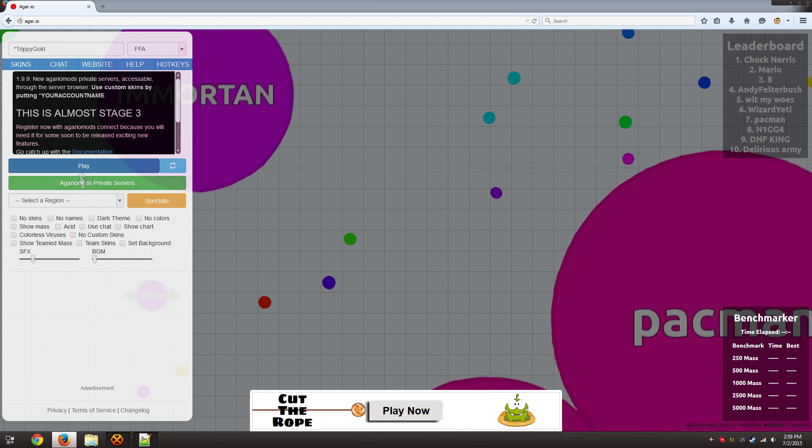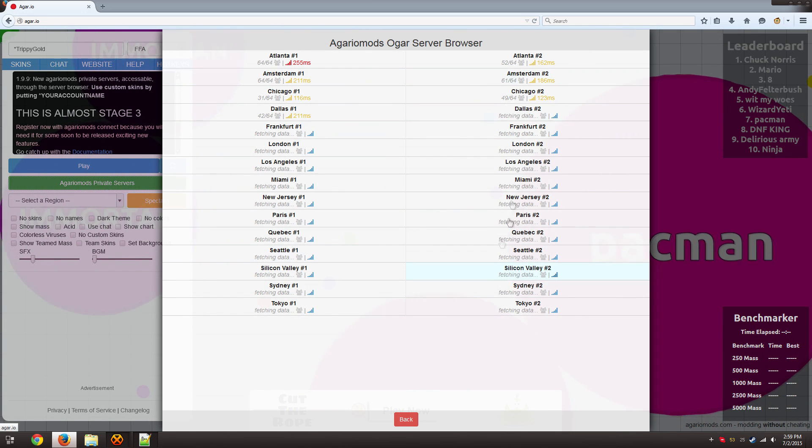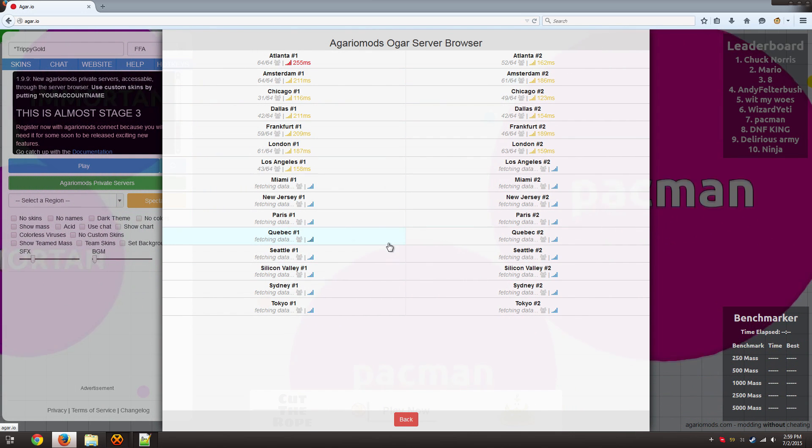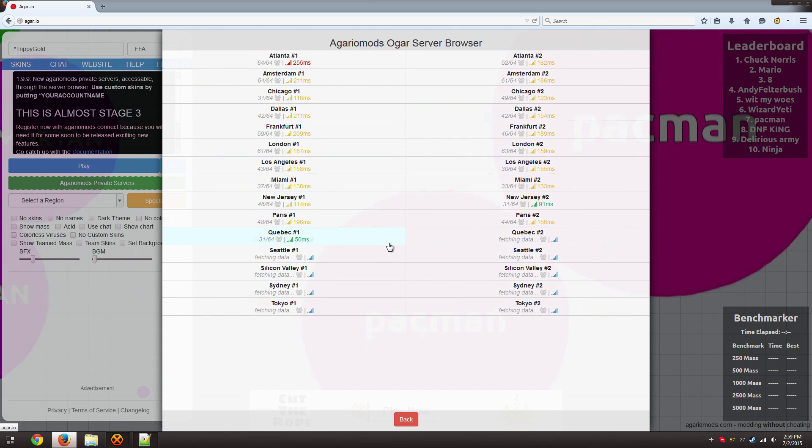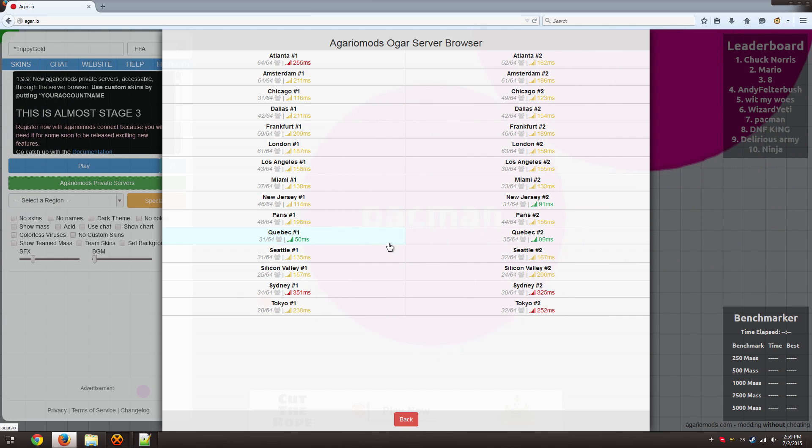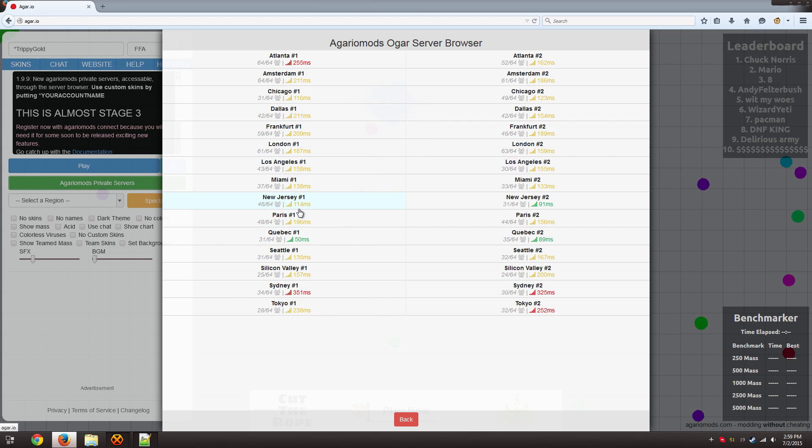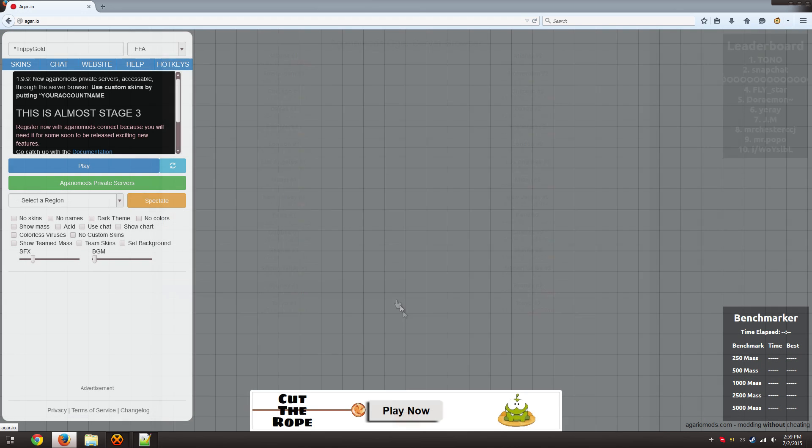There are also 30 different private servers here. Two per location. So if you want to play with other Agario users you can come check that out. It's just a simple one click and you're connected.